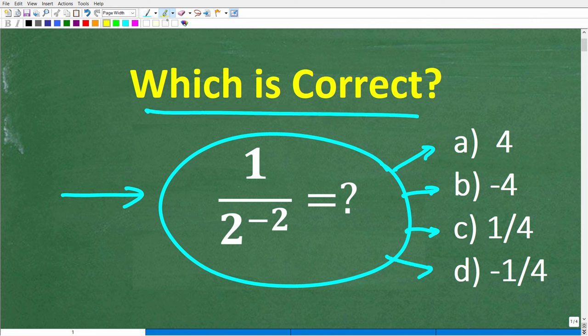So which one is it? A is 4, B is negative 4, C is 1 fourth, and D is negative 1 fourth.